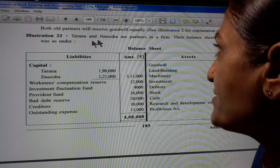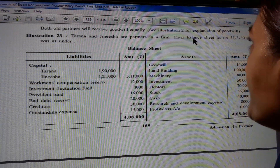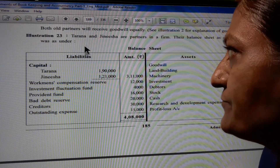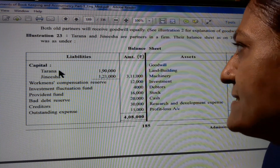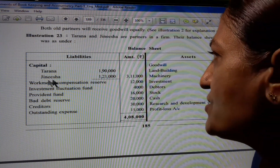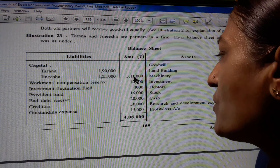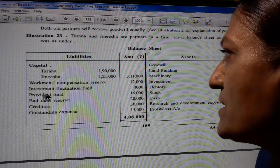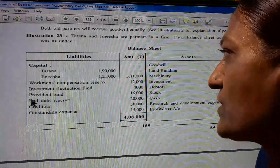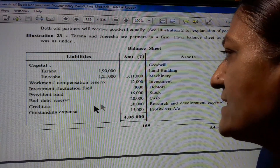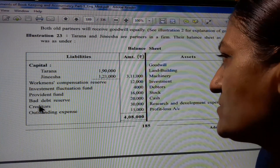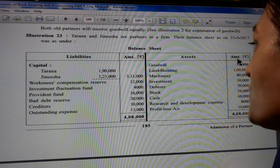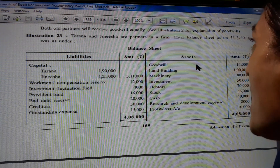Tarana and Jinesha are partners in a firm. Their balance sheet on 31st March 2017 was as under. On the liability side: Tarana capital 1,90,000; Jinesha capital 1,21,000; outer column 3,11,000. Workman's Compensation Reserve 12,000; Investment Fluctuation Fund 4,000; Provident Fund 16,000; Bad Debt Reserve 20,000; Creditors 30,000; Outstanding Expense 15,000. Total 4,08,000.